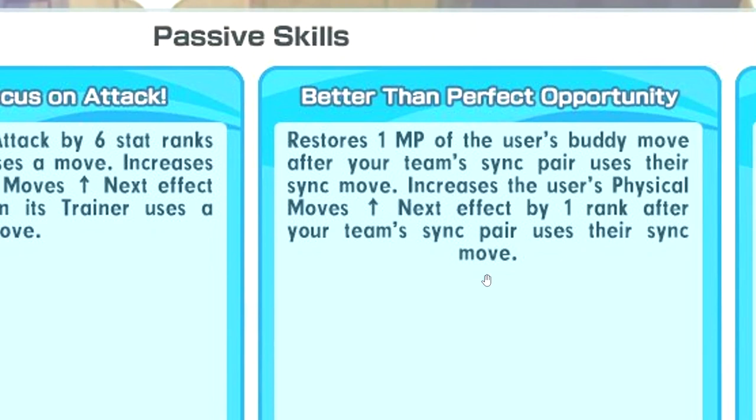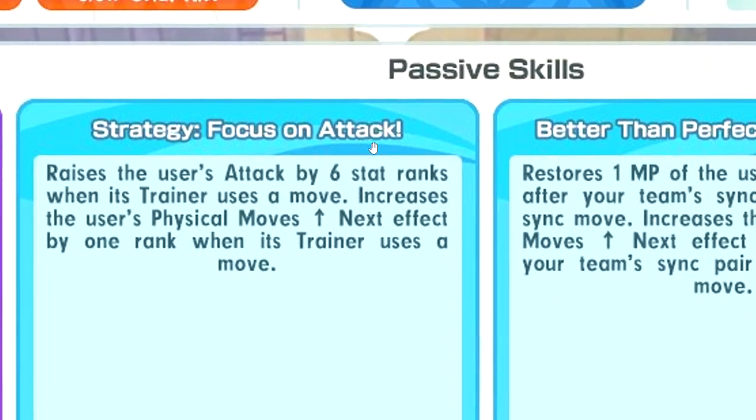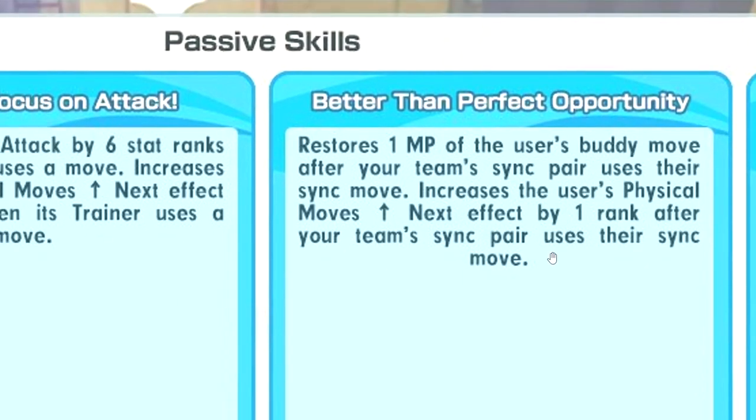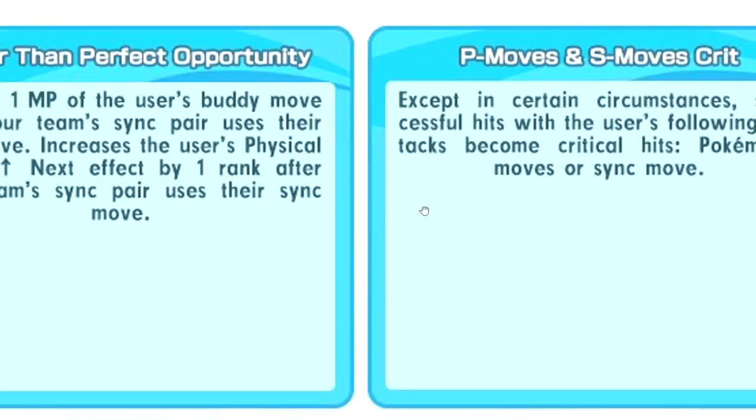Better than perfect opportunity - surprisingly they have good names now. It restores 1 MP of body move after your team uses a sync move and plus 1 physical move next. Every time you sync with anyone on the team, you gain back 1 MP for body move as well as physical move next plus 1. P move and S move crit - your regular moves and sync move always crit.